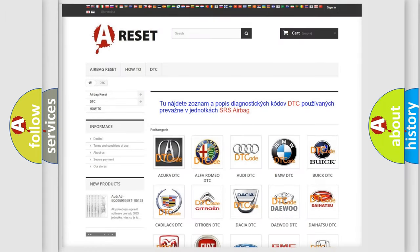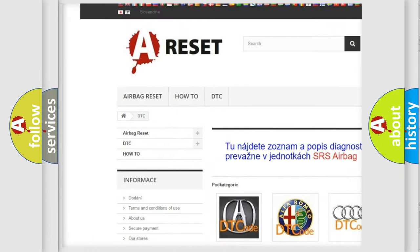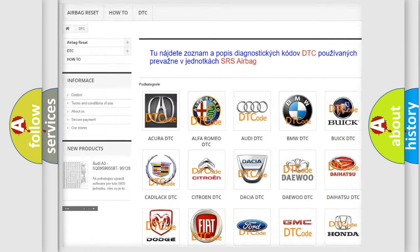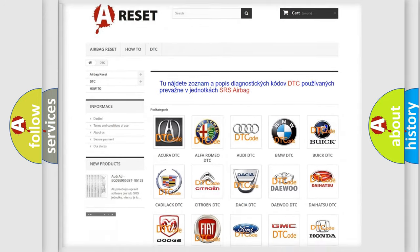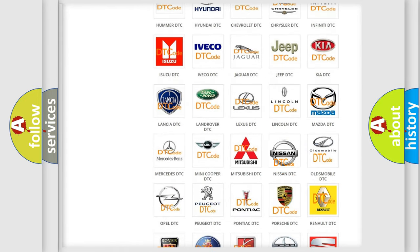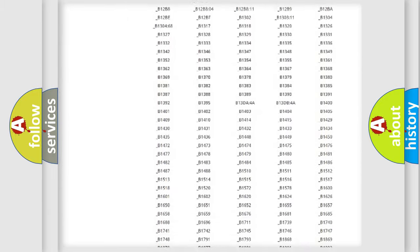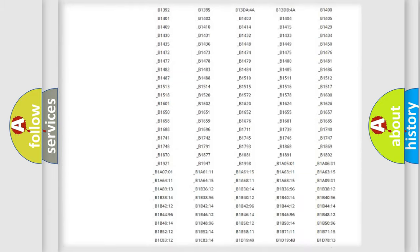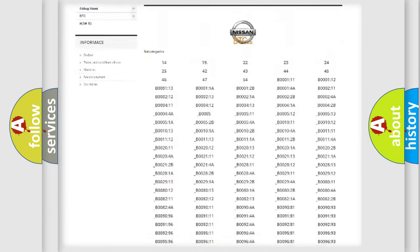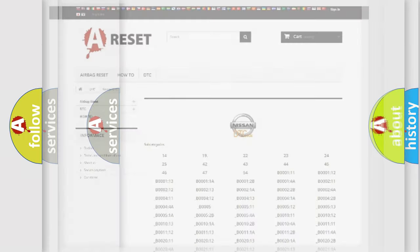Our website airbagreset.sk produces useful videos for you. You do not have to go through the OBD2 protocol anymore to know how to troubleshoot any car breakdown. You will find all the diagnostic codes that can be diagnosed in ignition vehicles. Also many other useful things.